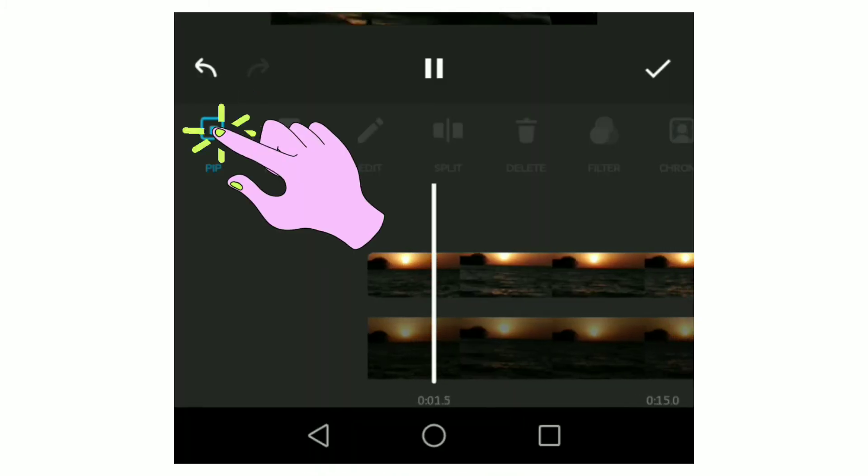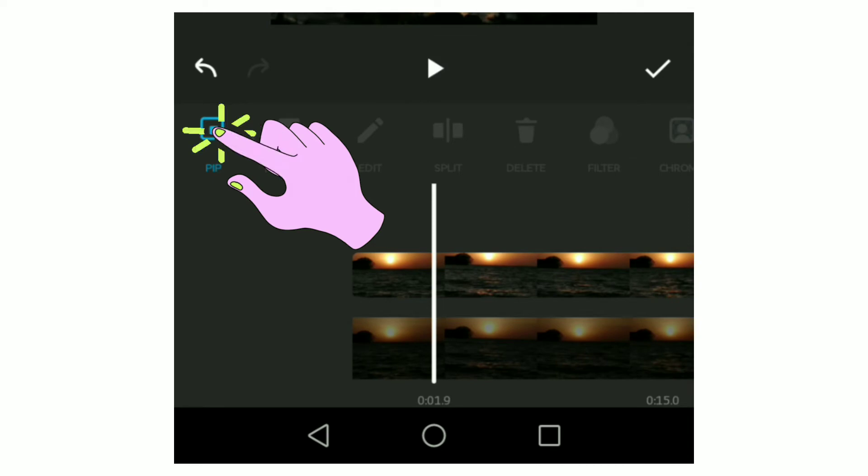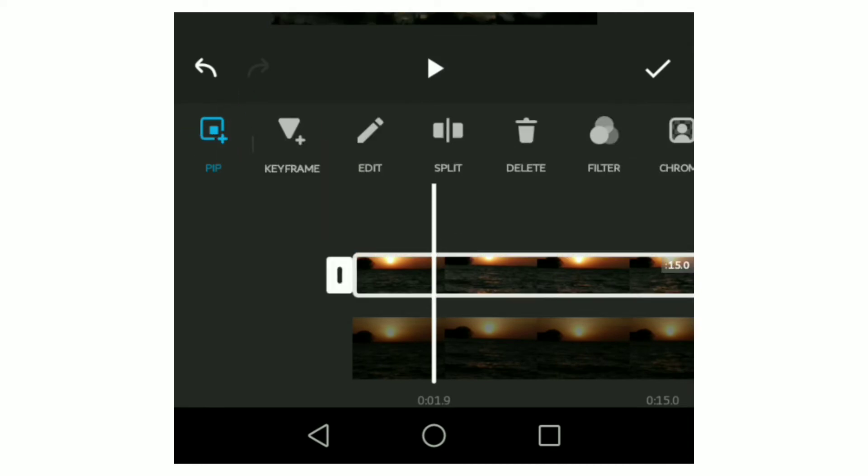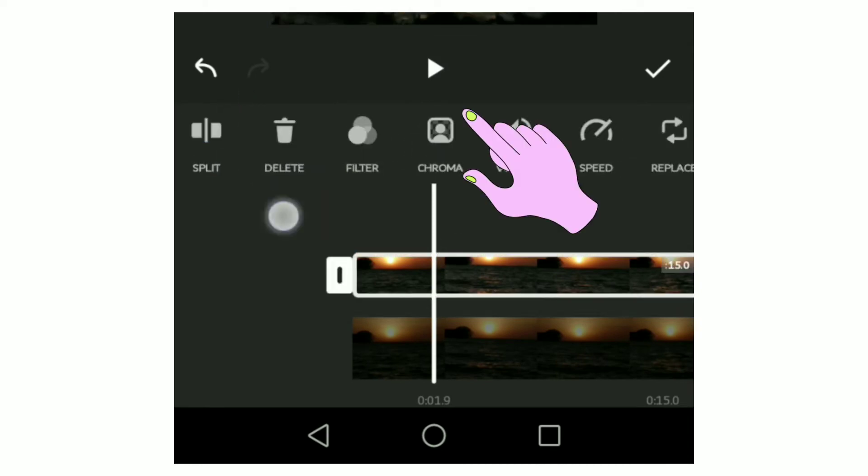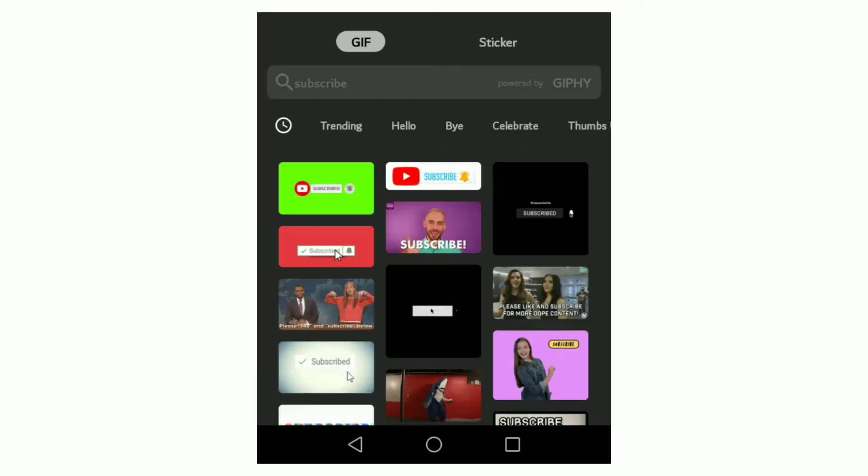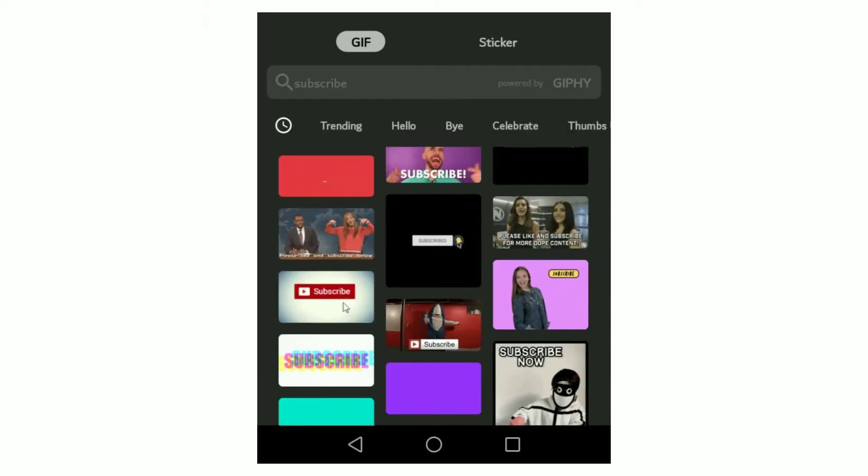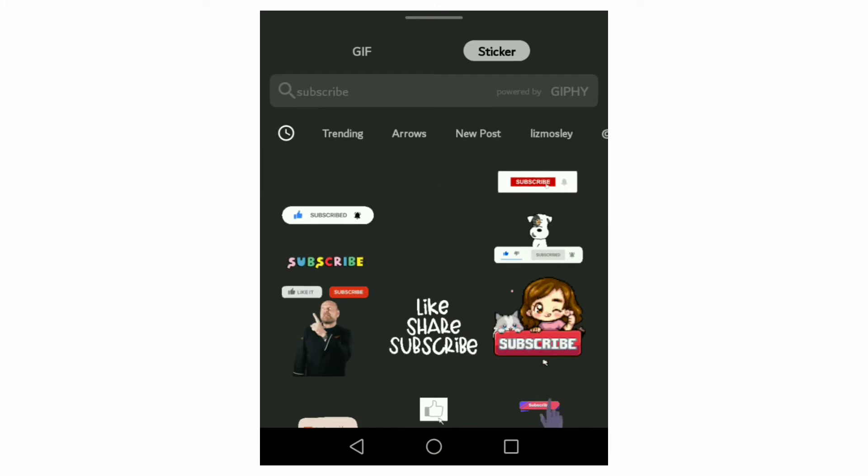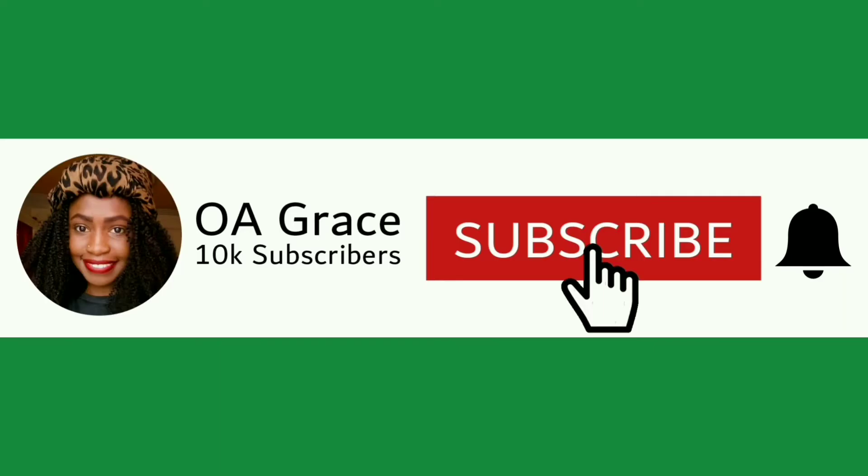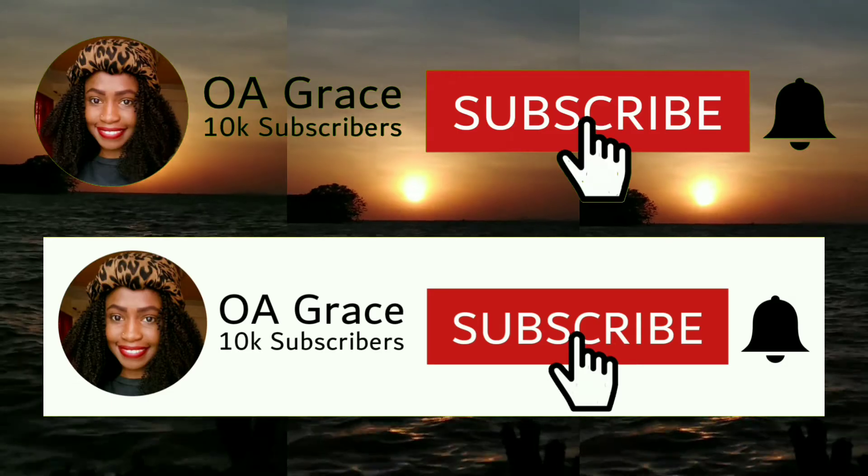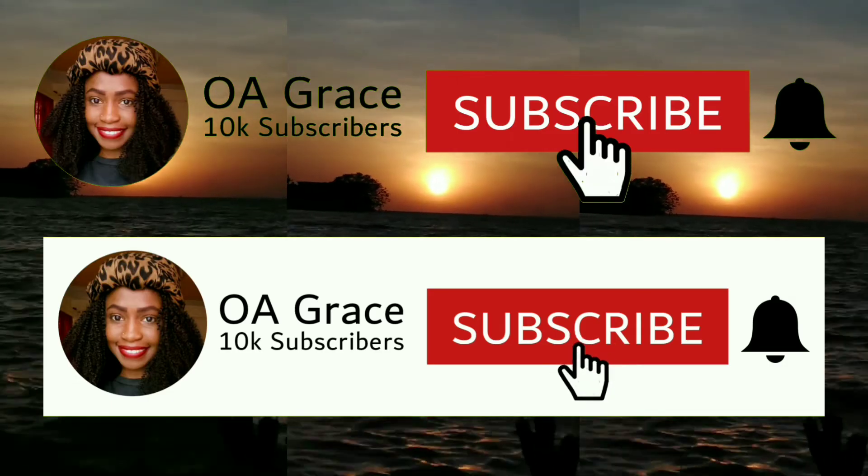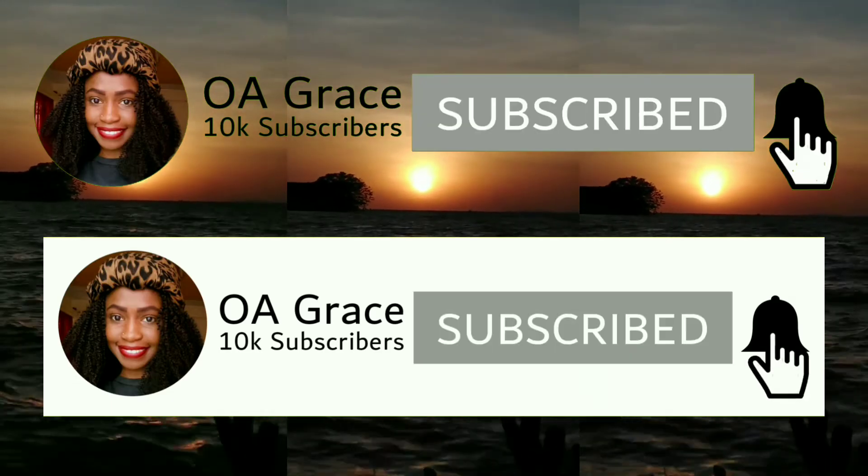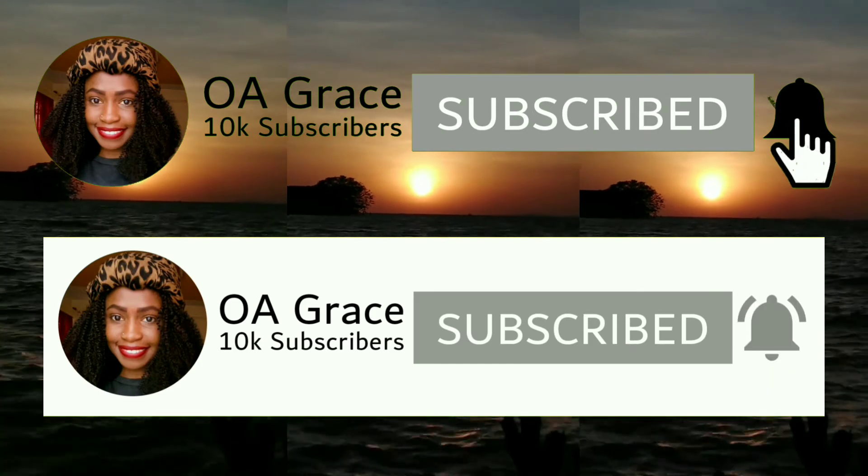...a PIP feature that allows you to overlay videos and chroma for replacing the background of pictures and videos. If you don't want to make your own subscribe animation, you can always pick one from gifs and stickers. For those who prefer a subscribe animation with picture and channel name, continue watching this video till the end to see how to overlay it on video.